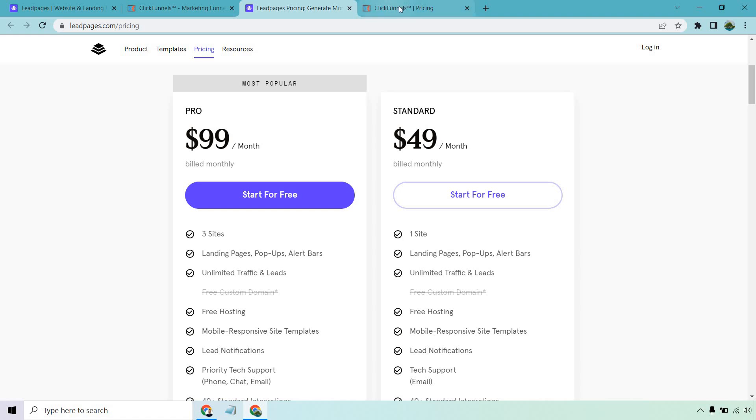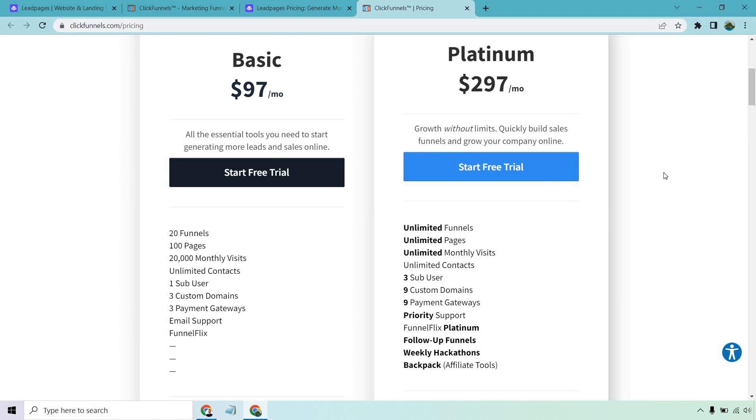However, once you start moving up to the $90, $100 per month range, ClickFunnels is going to dominate here because they just have so much more to offer when it comes to not just generating leads, but overall building your business, increasing your sales, revenue, leads, whatever it's going to be. ClickFunnels can really help you out with a lot here.